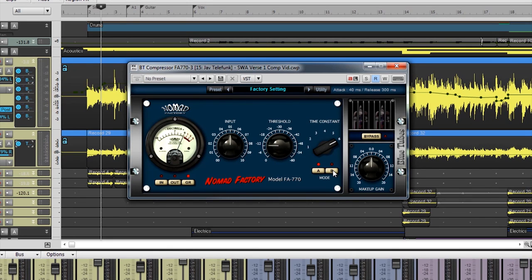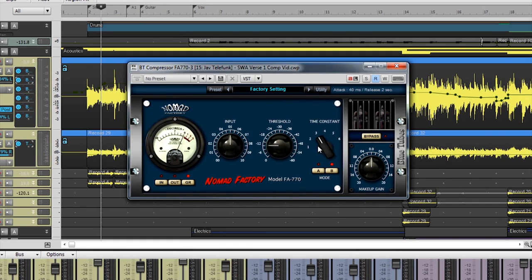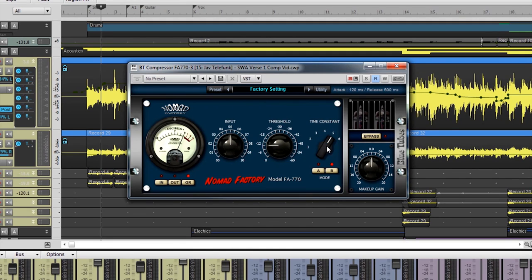Under Attack Mode B, 1 and 2 both have slow attack times and fast release times. 3 and 4 have moderately slow attack times and slow release times. 5 and 6 have very slow attack times and slow release times. The exact measurements can be seen in the top right of the plugin, adjacent to the preset picker.